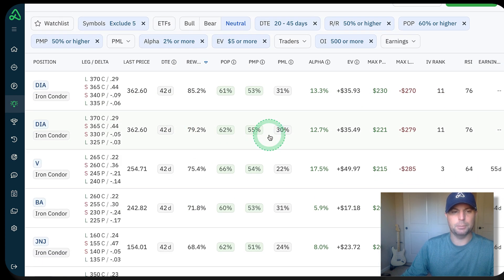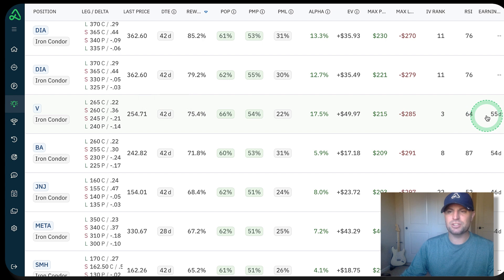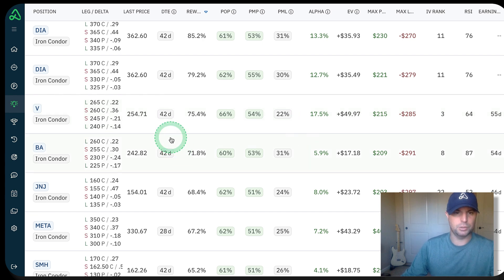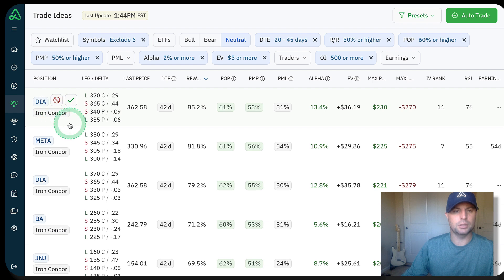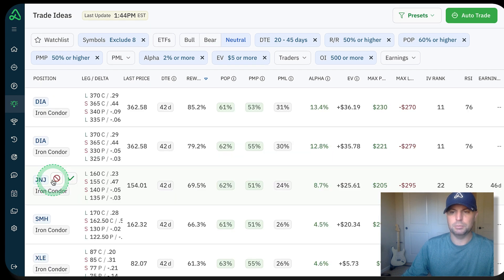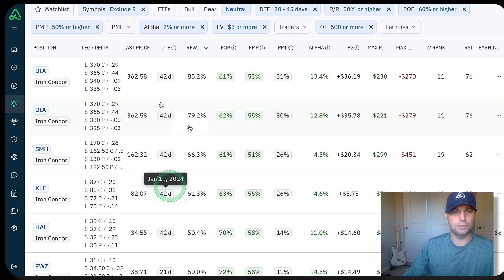What I am going to do is exclude a couple of these. You can see like this Visa iron condor — 42 days from expiration, but it has earnings in 55 days. Oftentimes we'll see tickers approaching earnings where their volatility will rise. I don't really want to get into a short options position if volatility is going to rise as we get close to expiration. I'm going to remove that one, remove Meta for the same reason, BA, Johnson and Johnson. So now we've sort of narrowed down our focus.